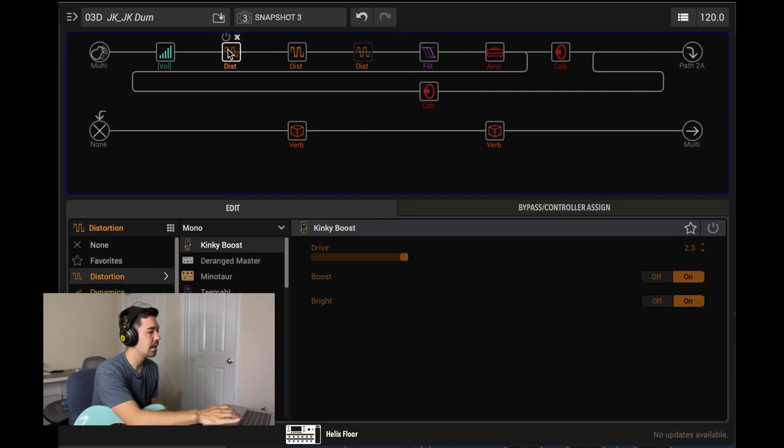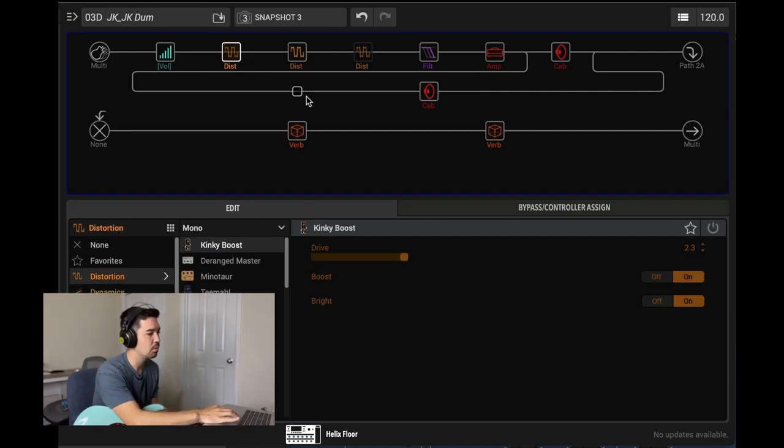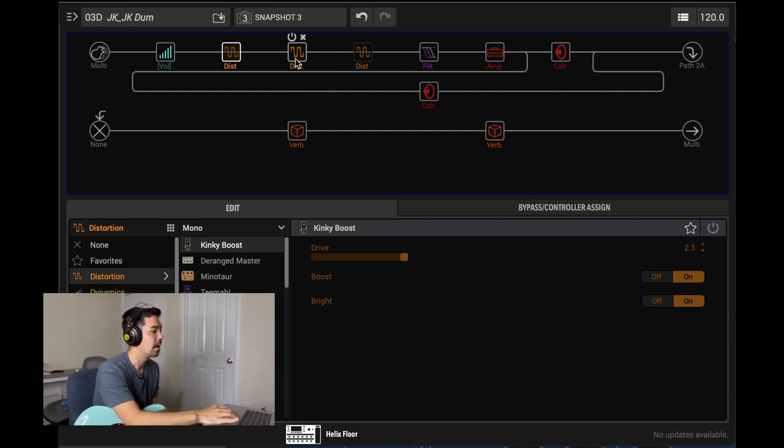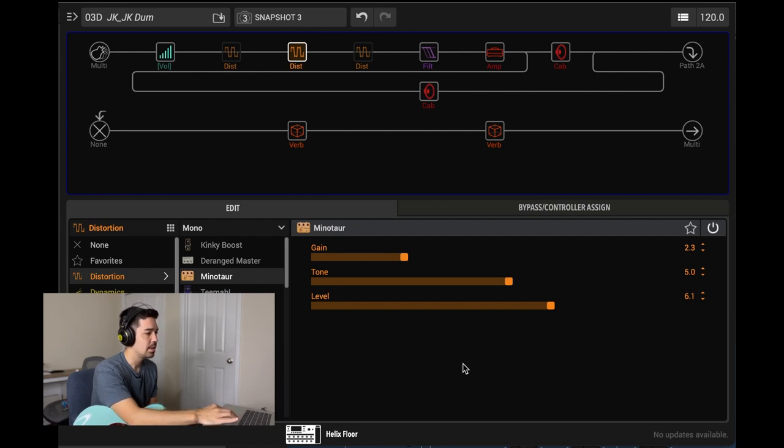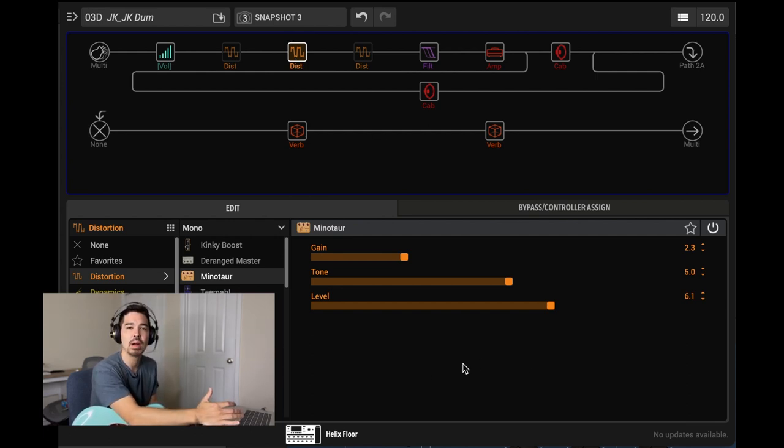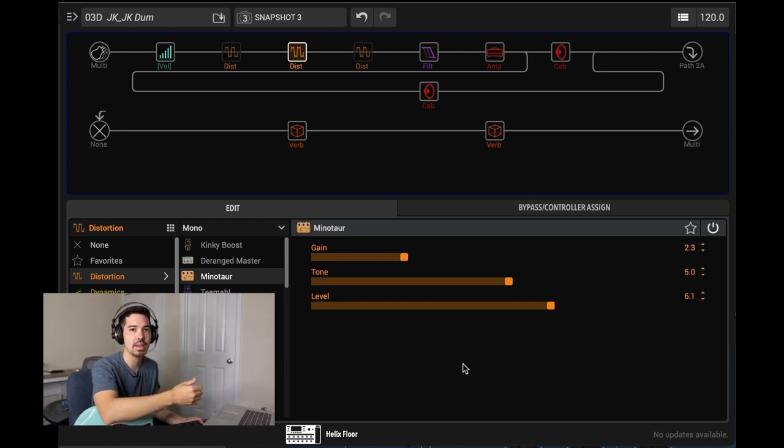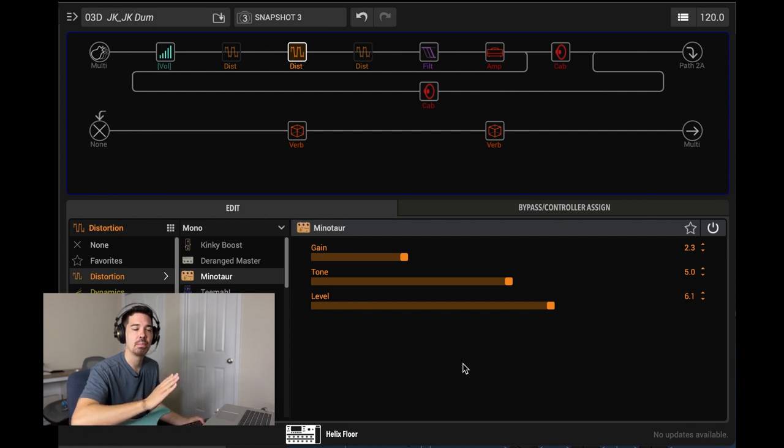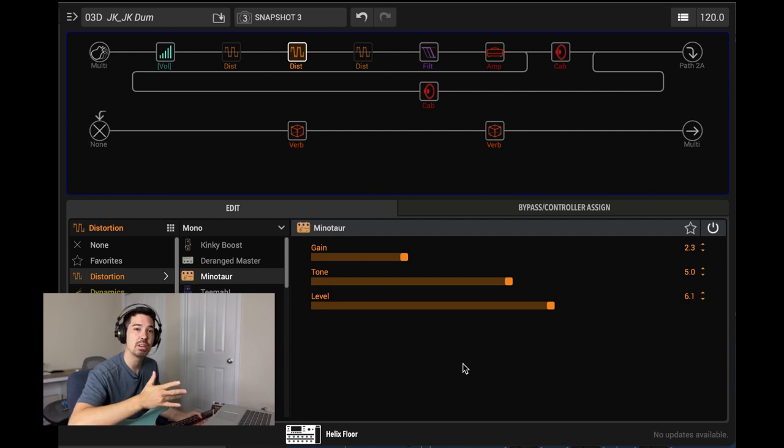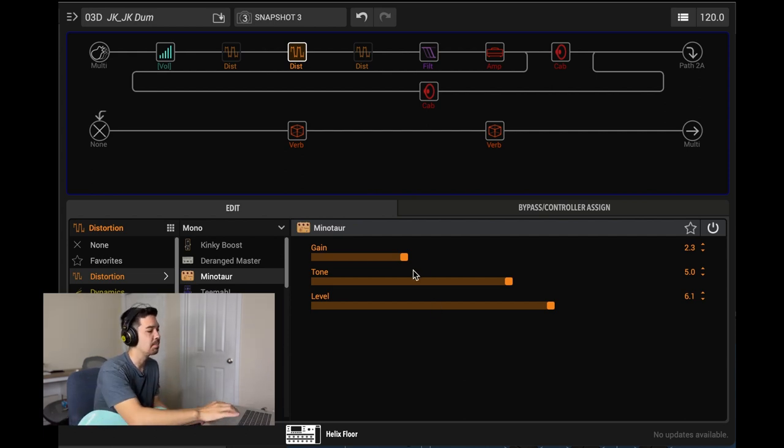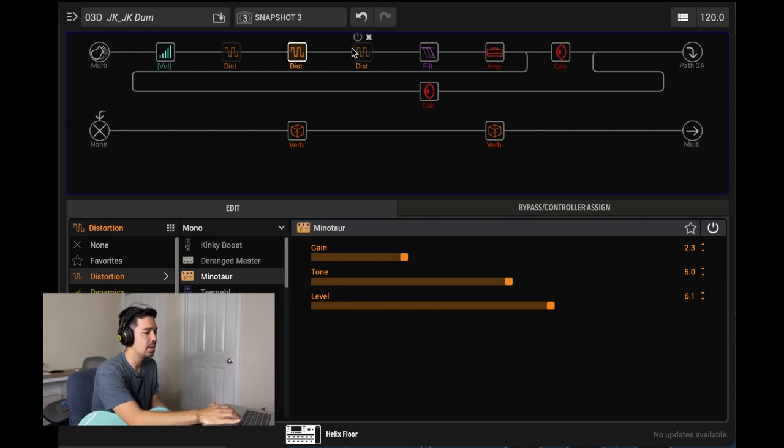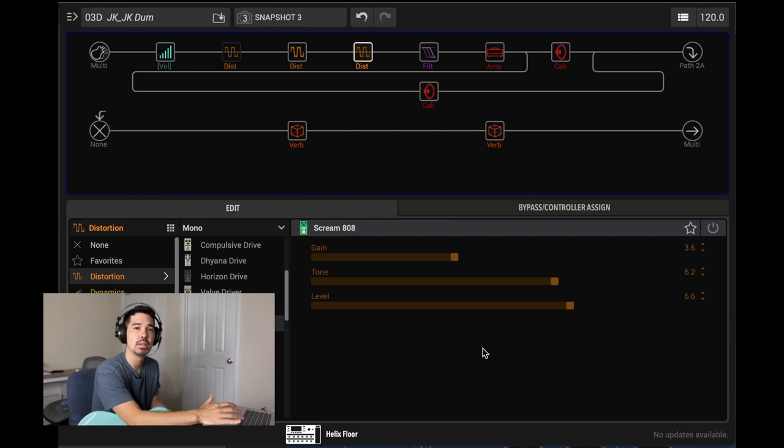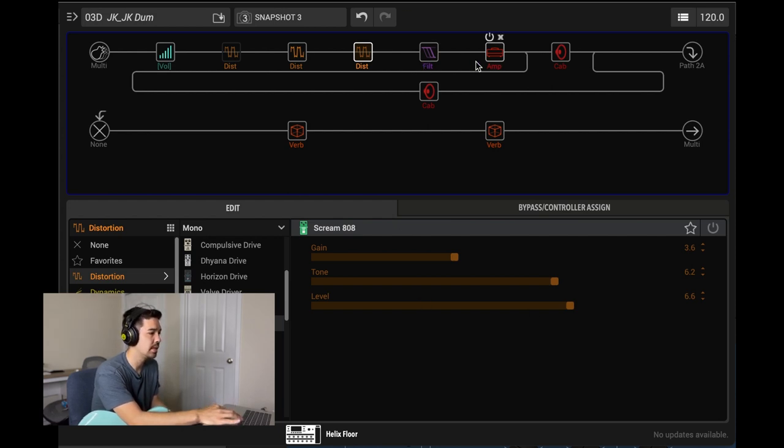We do have a boost. So here's the Kinky Boost. It was not engaged for this purpose, but next one, we got the Minotaur, the Klon. Here are my settings for that. Set pretty low. I would probably call this like John Mayer type of settings. He runs the gain right around like maybe 12, not 12 o'clock, like 9 or 10 o'clock-ish. So that's kind of where I would have it just for light breakup. If you want to add a tube screamer in there for some more solo type of tones, you can, or more sustain.